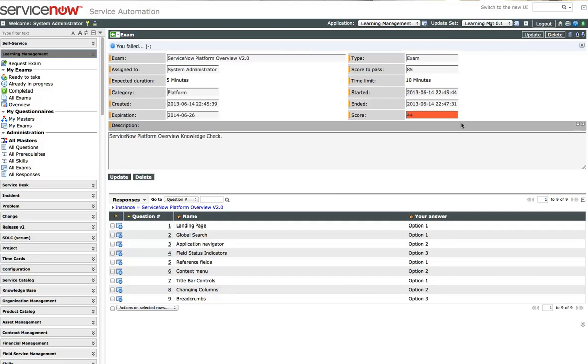And I failed, unfortunately. I got a 44. So that was just because I was just going at random there. So there's my exam completed. I want to thank you for this quick demonstration. So thank you very much.